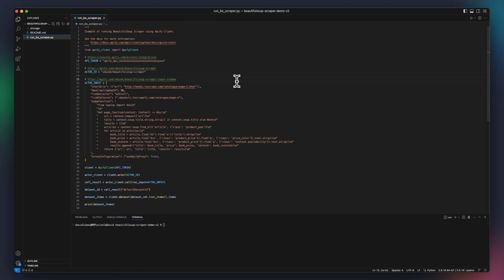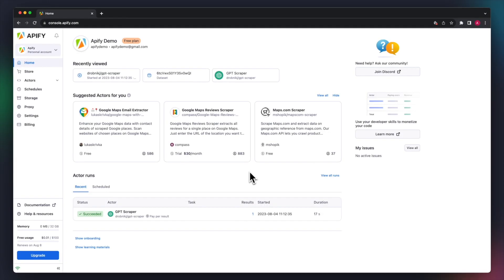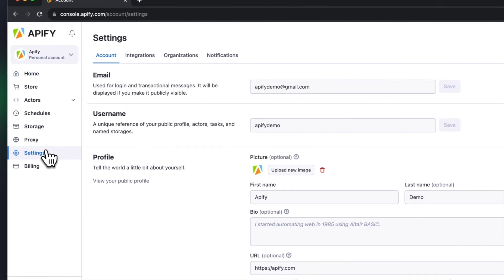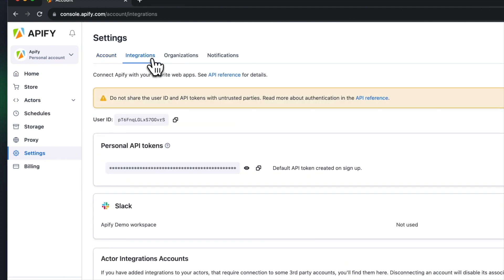In this case, we'll execute the actor and pull the data from the dataset and print it to the terminal. First, you'll need to get the API token. You'll find it in Apify Console under Settings, Integrations.